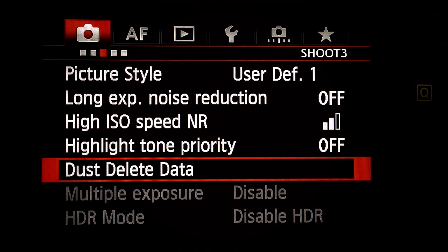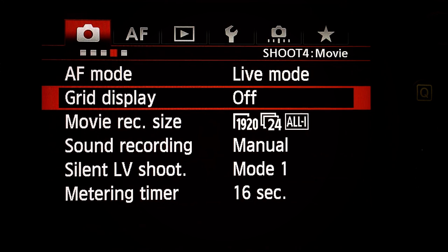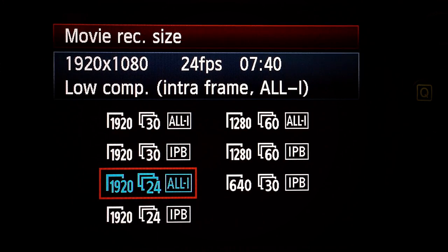Dust delete data: don't care. Multiple exposure and HDR mode: not available for movie shooting — don't care. Next menu — Shoot three. AF mode: live mode — don't care. Grid display: Off, set it to what you like. Movie recording size: 1920, 24 frames per second.